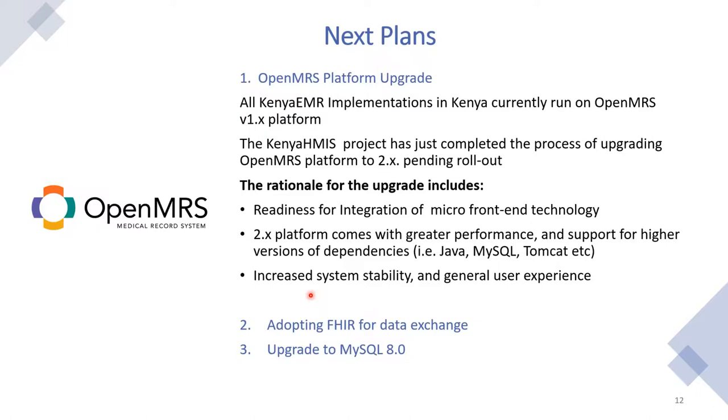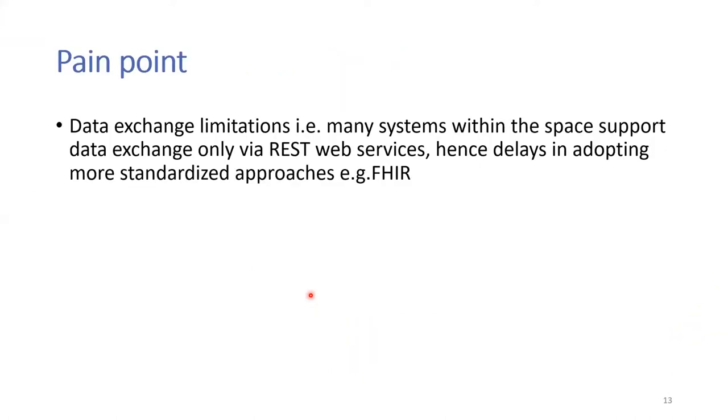And also to enjoy some of the greater performances that comes with this particular platform. And also it will enable us to use higher versions of the dependencies, like higher versions of Java, higher versions of MySQL, and also higher versions of Tomcat. So that will give us better performance and better security and improved stability. So we hope that we'll be able to deliver on that before the project comes to an end. And also, this is slightly into the future, we plan that once we upgrade into OpenMRS 2.x, then we'll be able to adopt technologies like the FHIR technologies for data exchange, and also upgrade our database to MySQL 8.0. One pain point from the integration point, from the integration standpoint, is the data exchange limitation, especially with the systems that don't support the standardized, the new or the latest standardized approaches like FHIR.